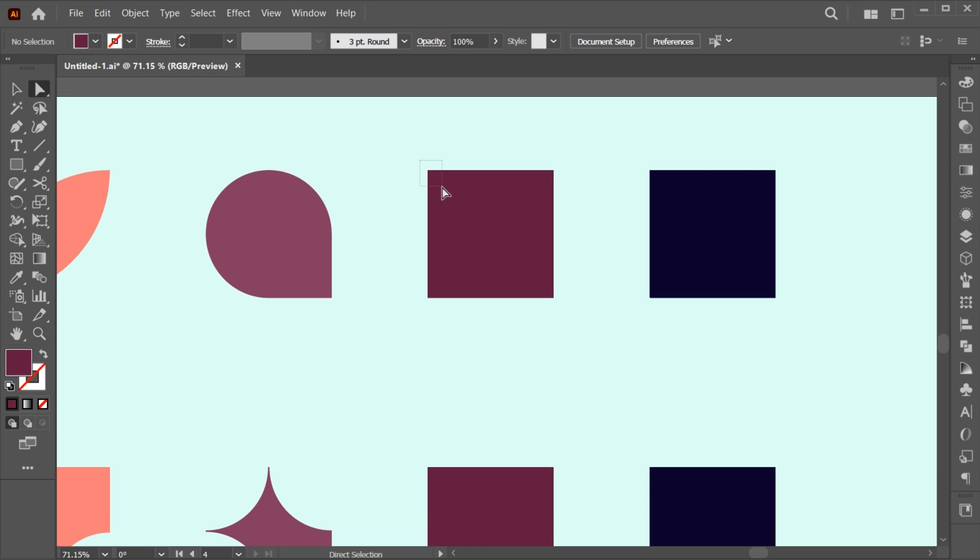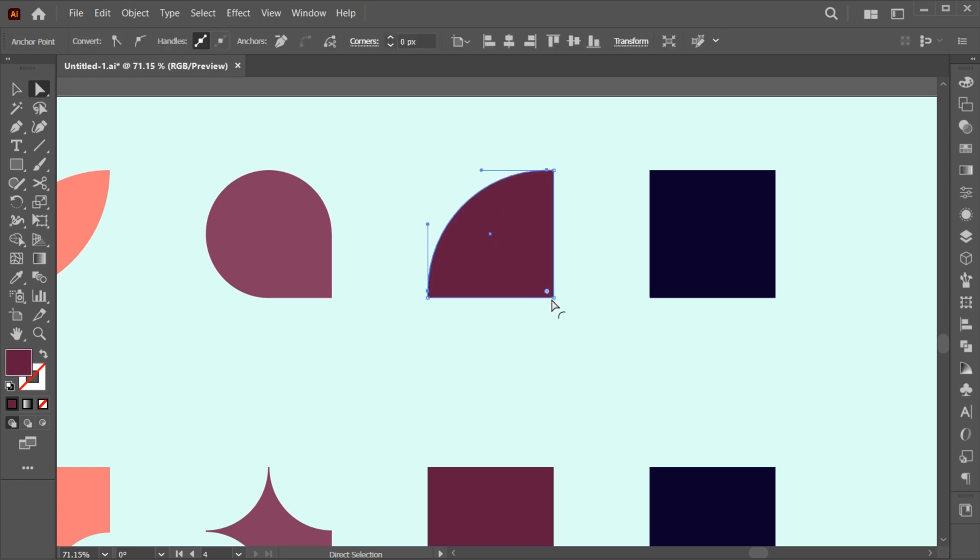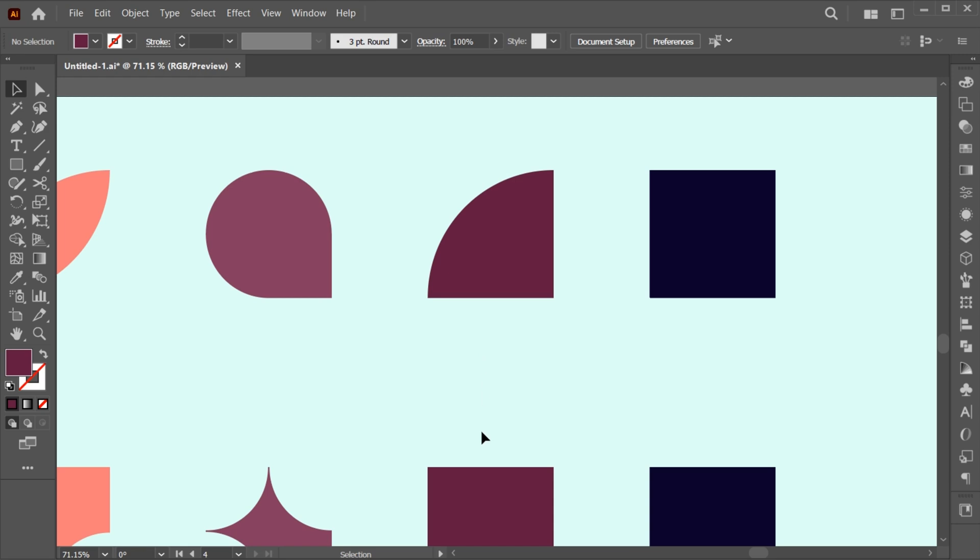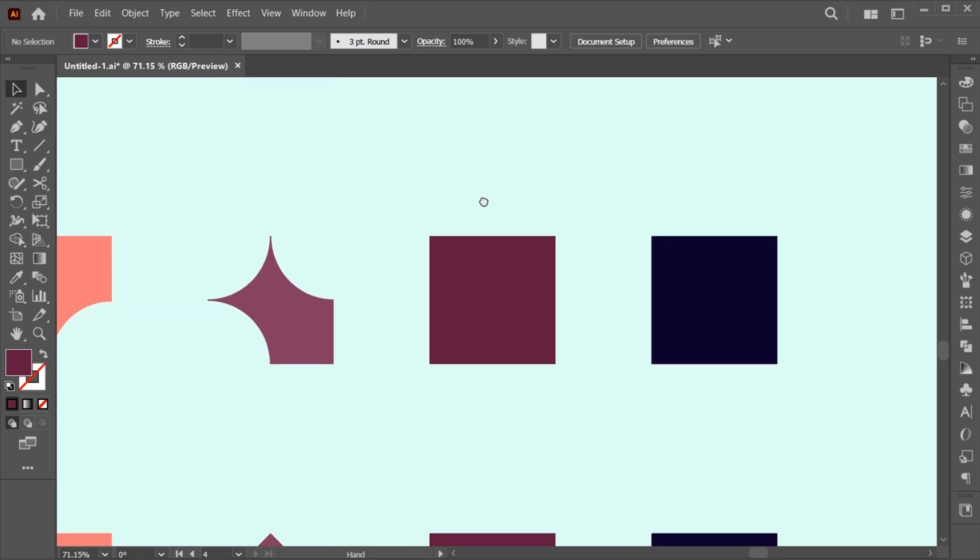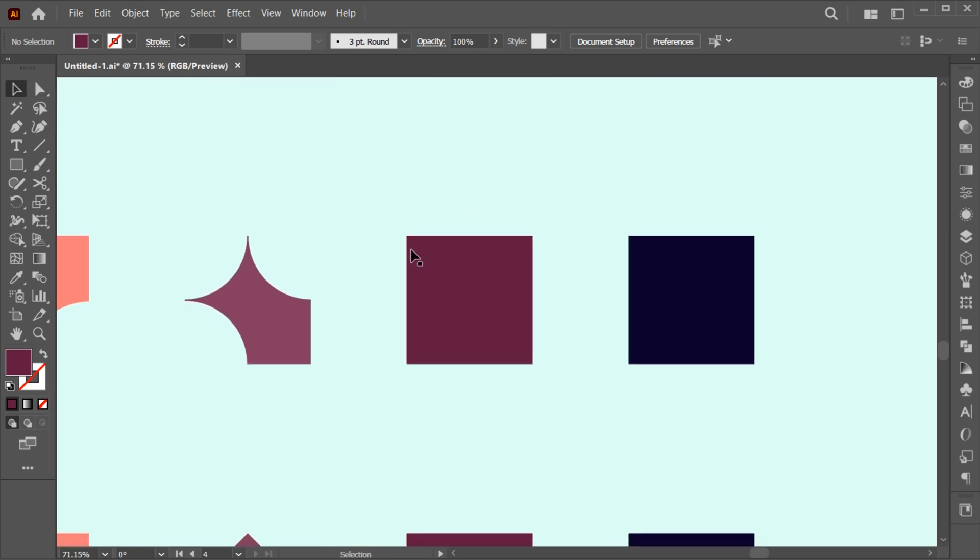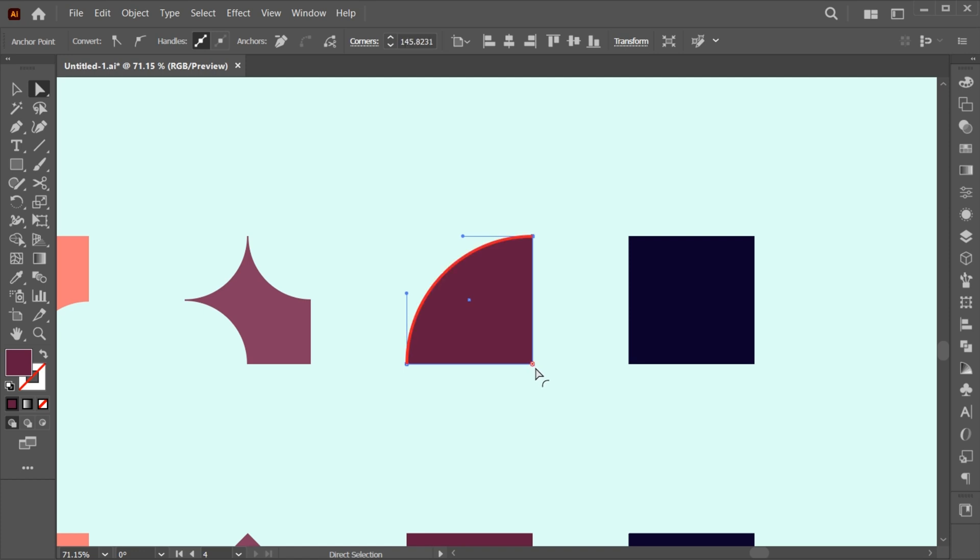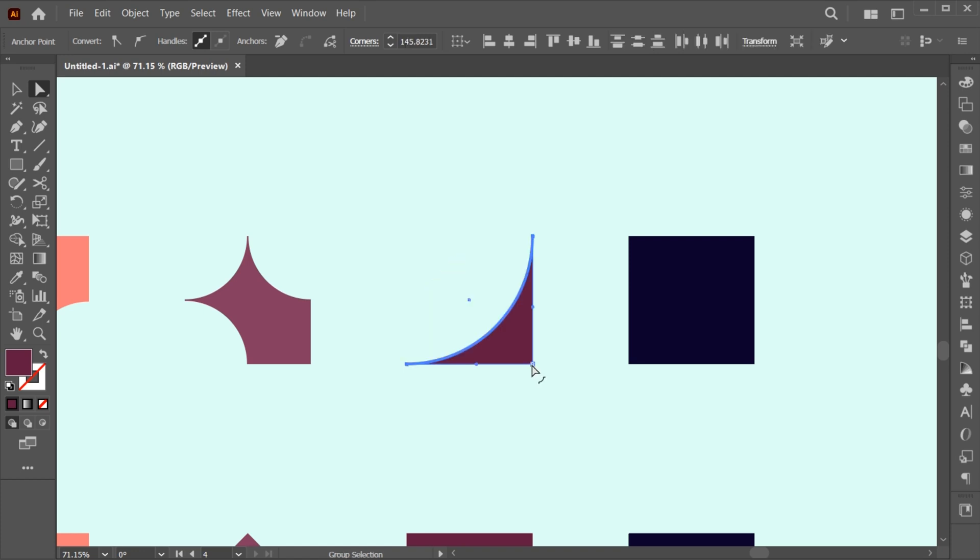Select one anchor point and drag it inside. Again, drag it inside and put the cursor on the corner dot and press the ALT key once.